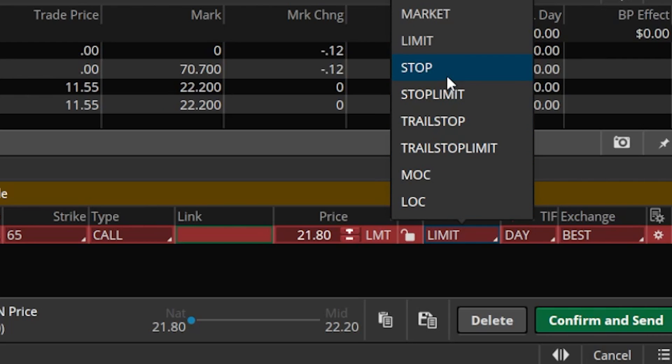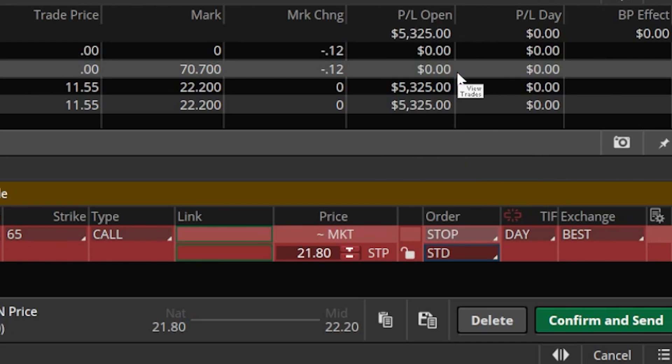Click on the order type where it currently says limit and you'll see all available order types: stop, stop limit, trailing stop, and trailing stop limit. For this one we're going to select a simple stop or stop market order. With the standard stop selected, this allows me to set a specific price at which I want to exit, and if the option ever hits that price a market order will be immediately submitted to get me out.